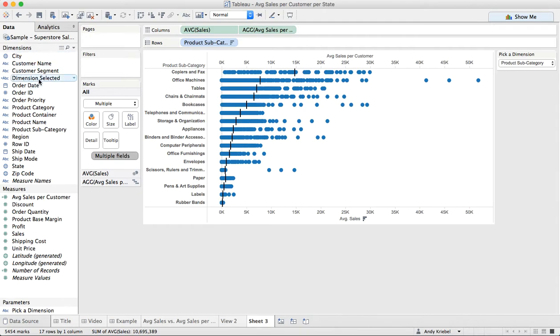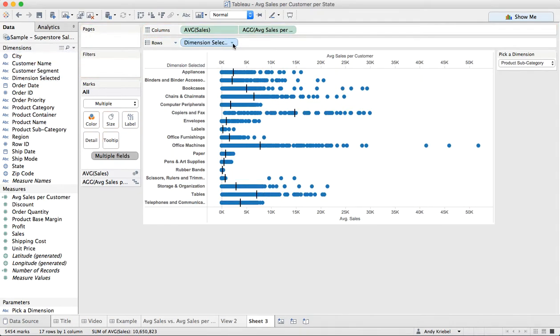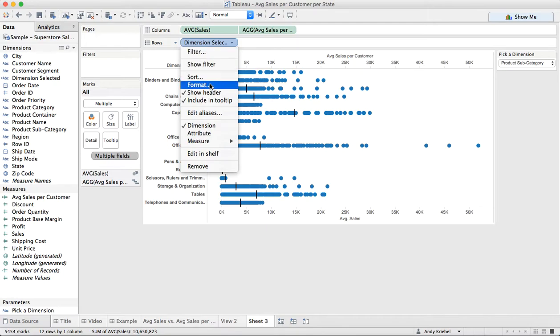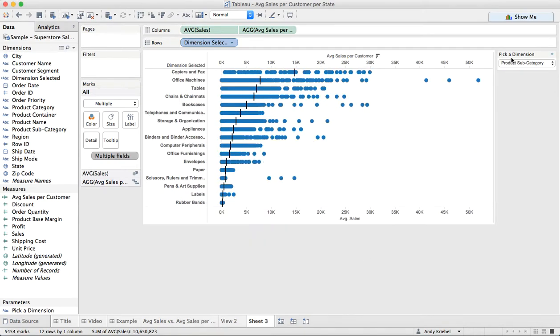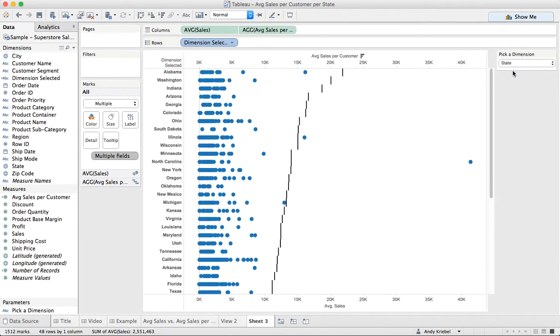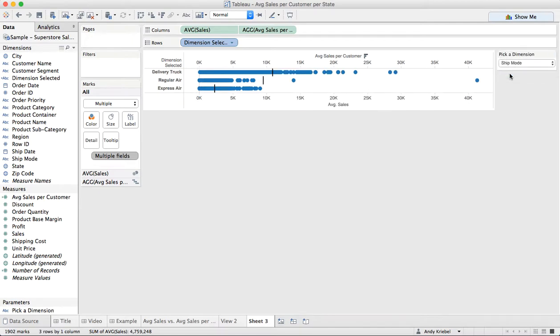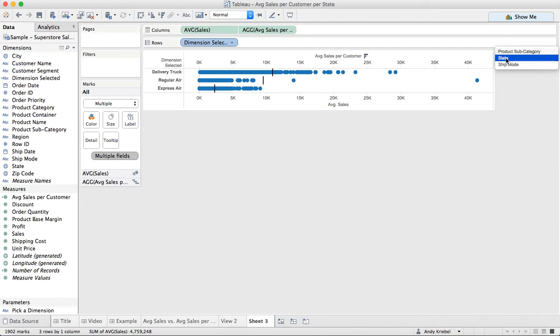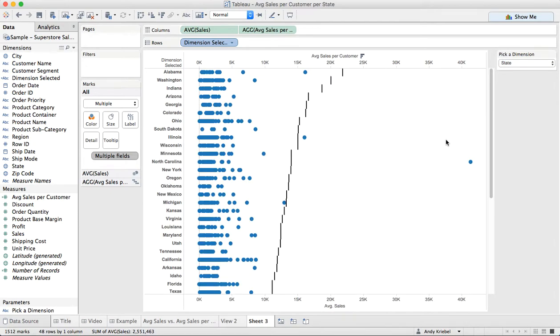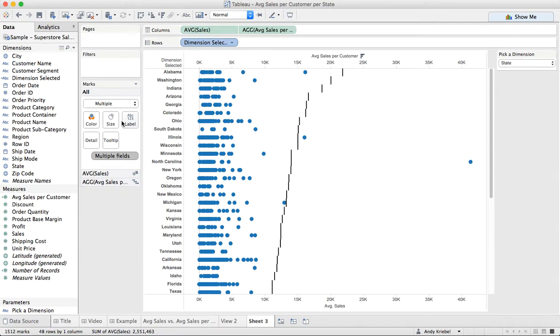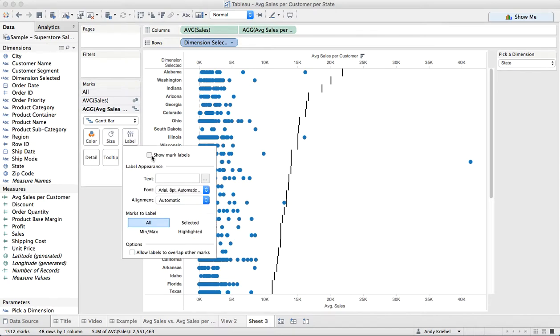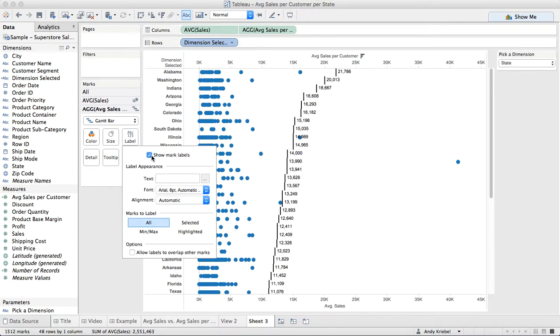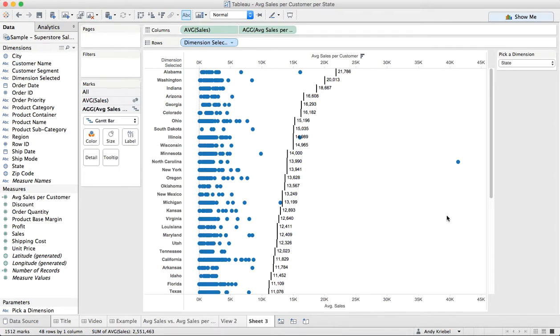Now we have this new dimension called dimension selected. So let's go ahead and stick that in the rows. Maybe we want to sort this in descending order by the average sales per customer. So now as they change the parameter, you can see that the view changes right along with it. We're getting the detail of each customer, but then we're also seeing our level of detail expression is giving us this value here as well. Maybe on this one, I'm going to turn my labels on and we can now see the value for that. So that would be another option.